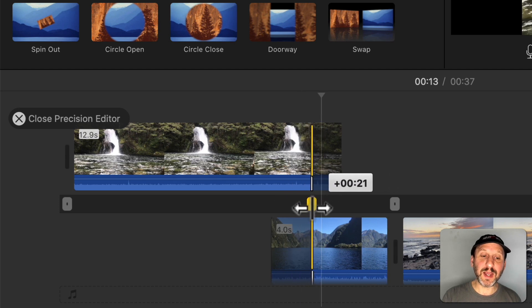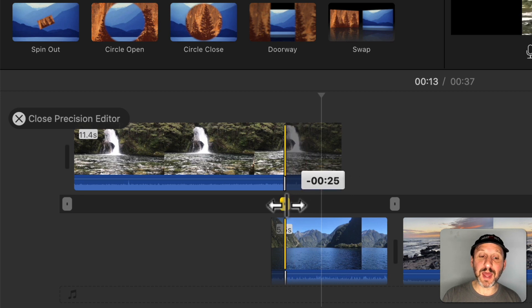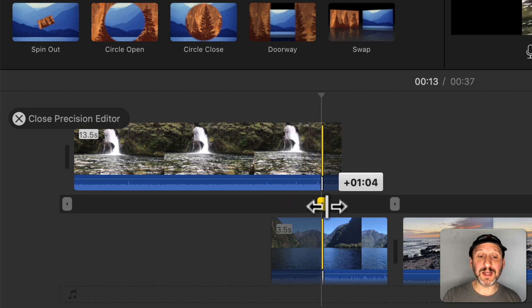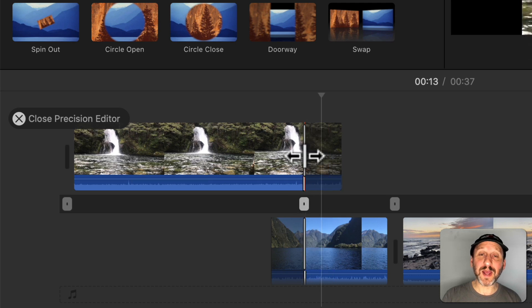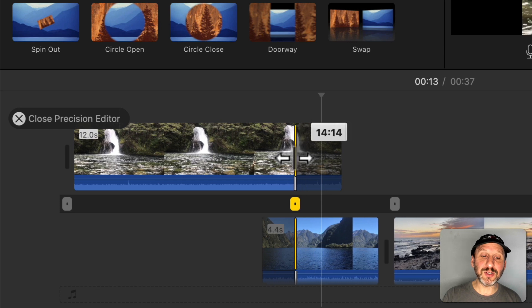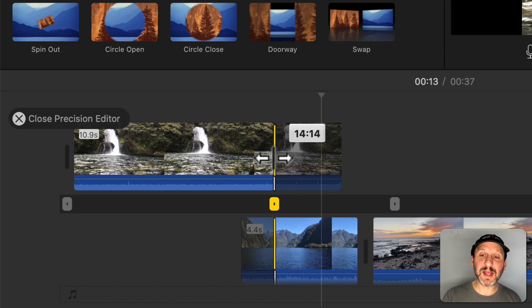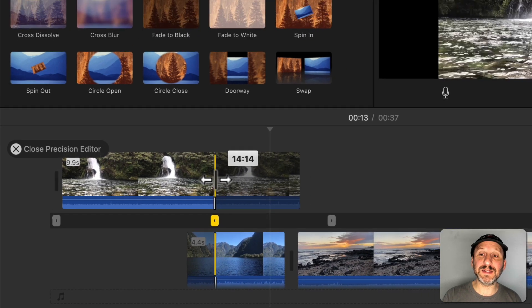So I can have less of the first clip and more of the second clip like that, or more of the first clip and less of the second by dragging it to the right like that. Now I can also drag these lines individually. So I can drag the top line here to decide exactly where this clip cuts out.